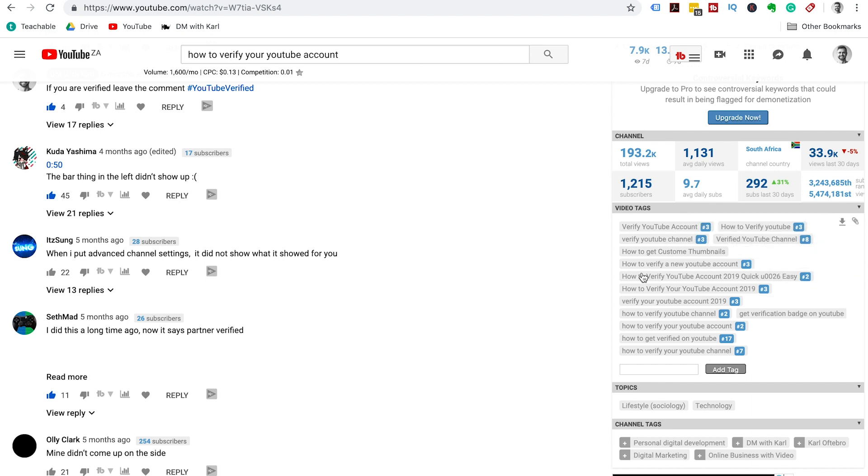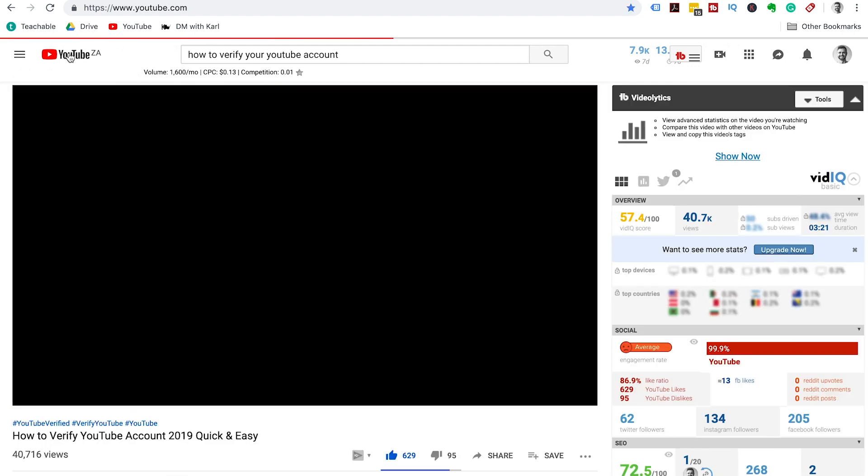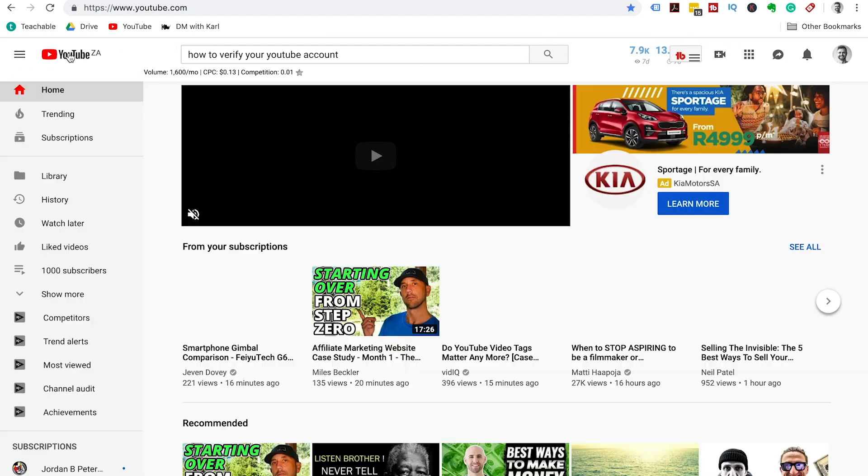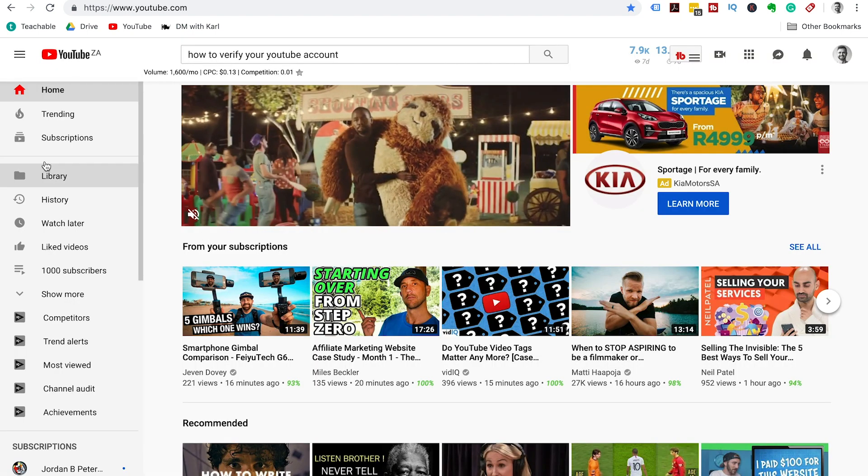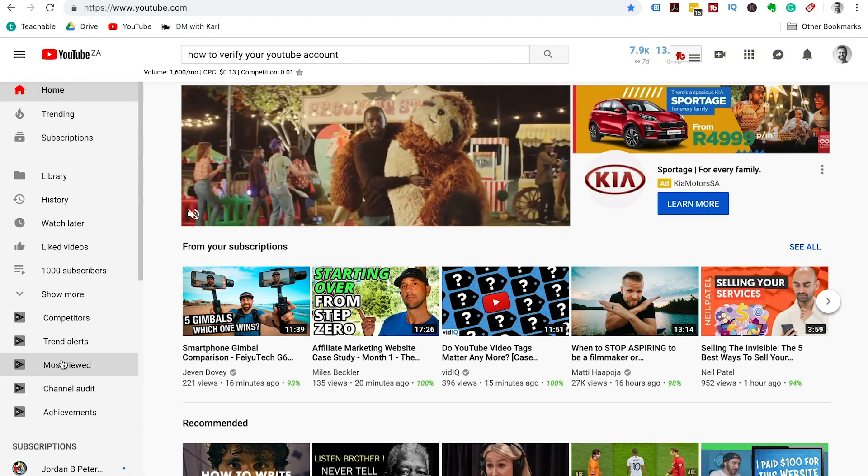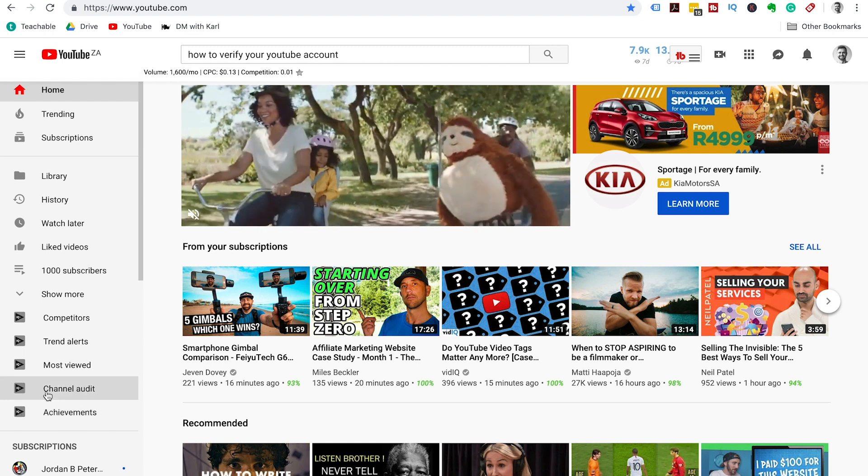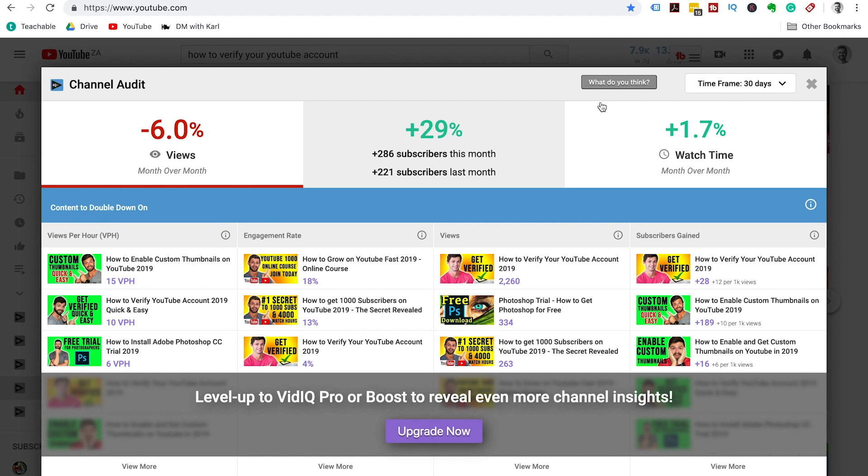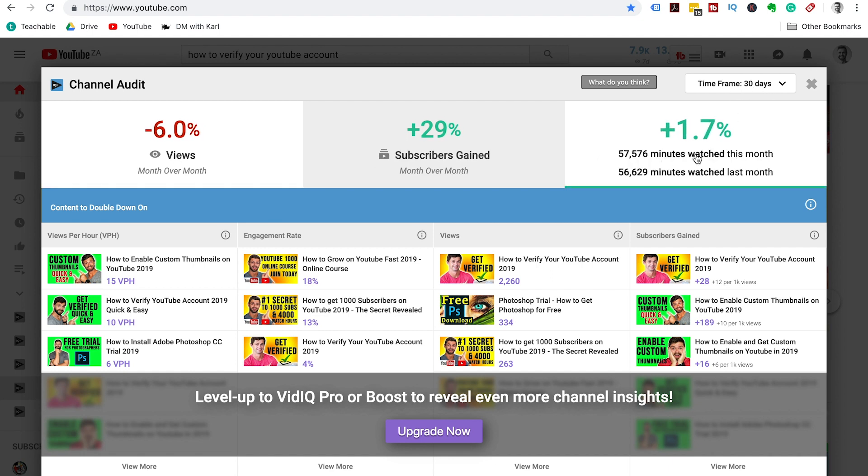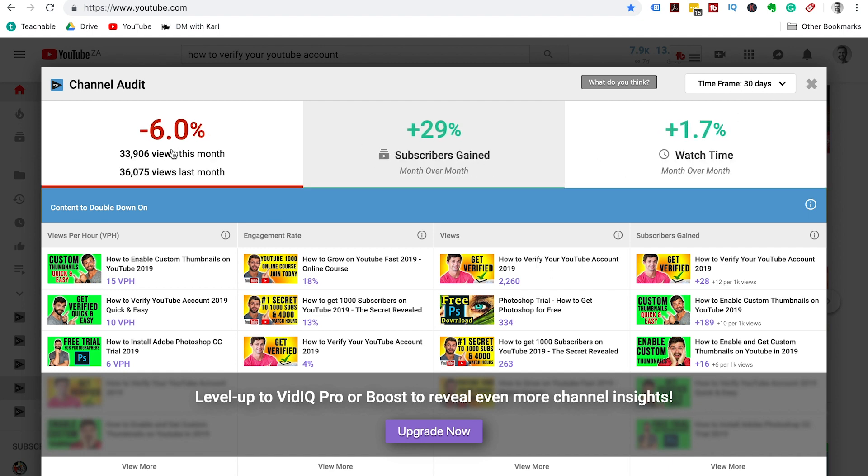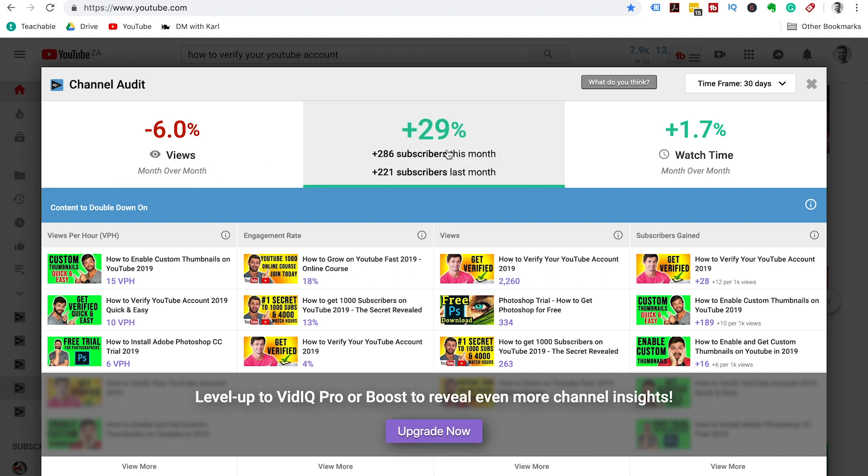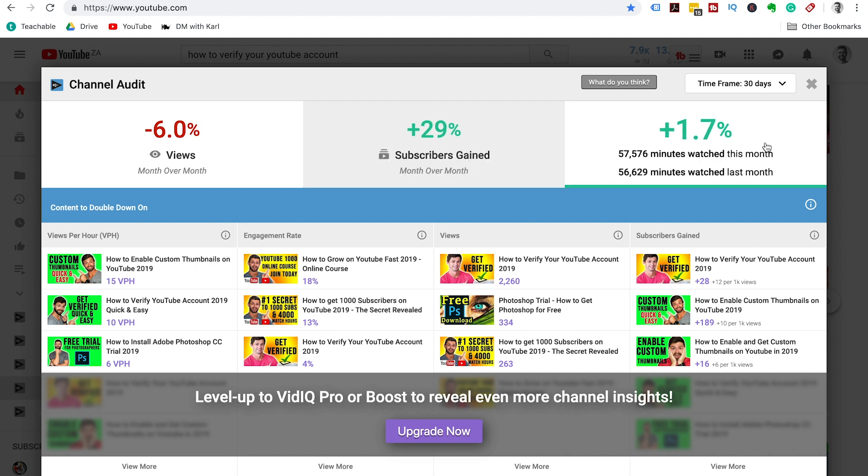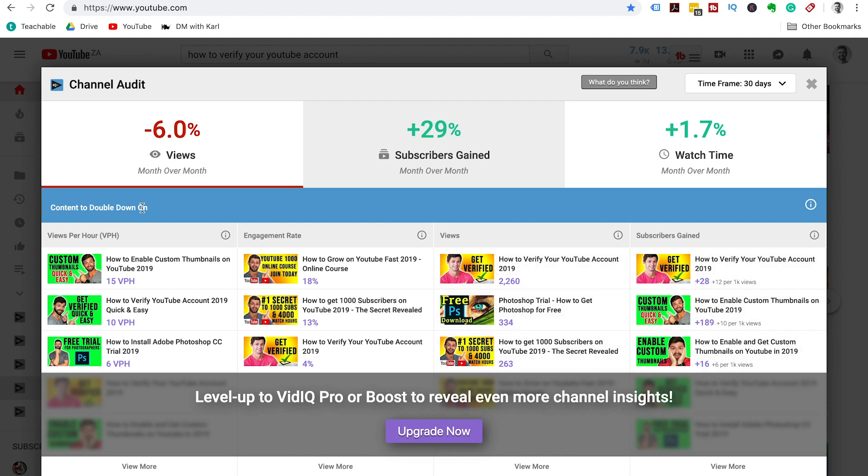If we head back to our homepage, we're going to have a look at the channel audit. On the left-hand side there are a whole lot of vidIQ tabs that you can use, and we're going to go to the channel audit tab. This is going to give you a summary on the last 50 days. Our views are down this month, we're 32,000 from 46,000 last month. Our subscribers are up 50% plus, and our watch time is slightly up. Then it gives you a breakdown on which videos are performing well and which content you should double down on.